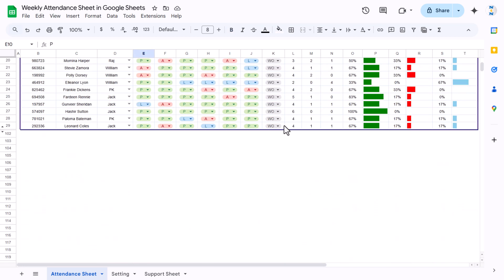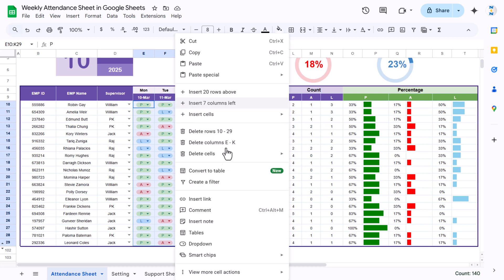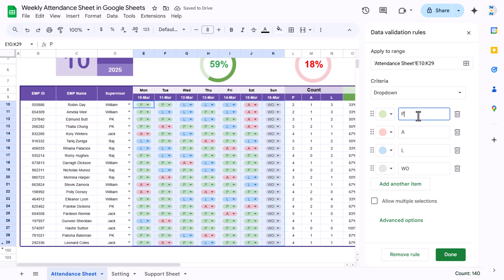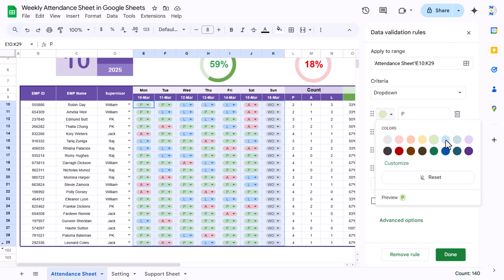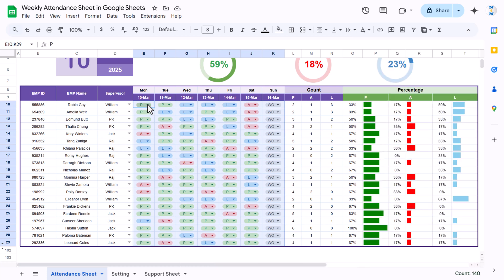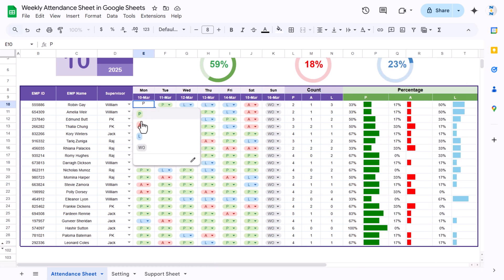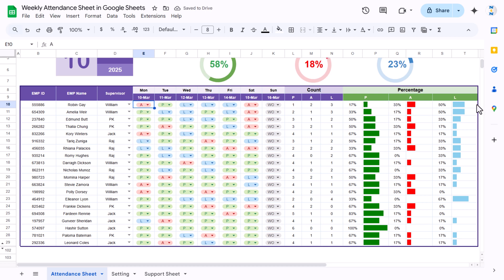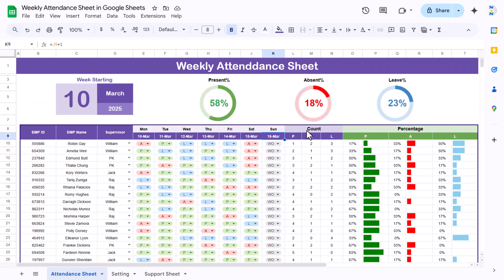In the attendance range we created a dropdown — right-click and go to dropdown. We created options for P, A, L, and WO. We also assigned colors: light green for present, light red for absent, sky blue for leave, and gray for week off. From this dropdown you can mark absent, present, or leave for any employee. Accordingly the present count and everything will change dynamically.